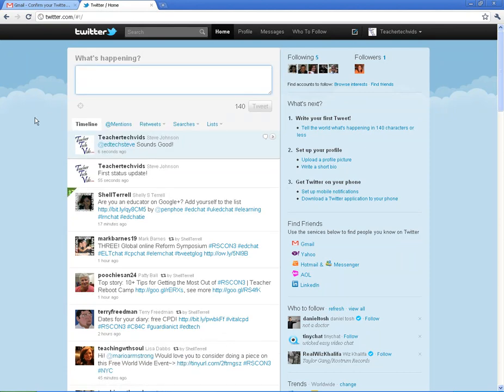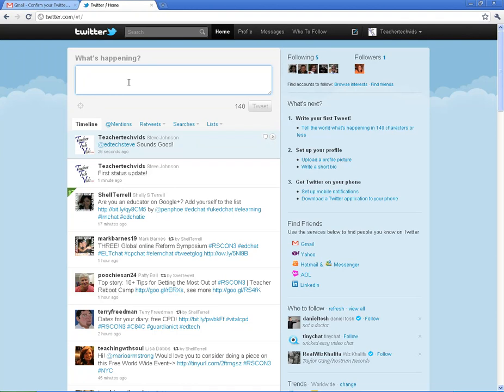Alright. So that is the basics of how to get your account set up, your profile set up, how to get some people to follow, and how to start tweeting. In the next video, we're going to talk more about how to make lists, how to talk about hashtags, chats that you can do, and different things like that. That will be in beyond the basics. Thanks.